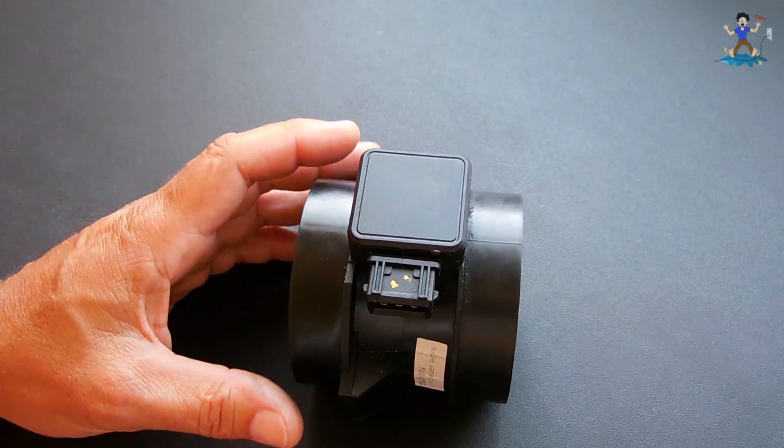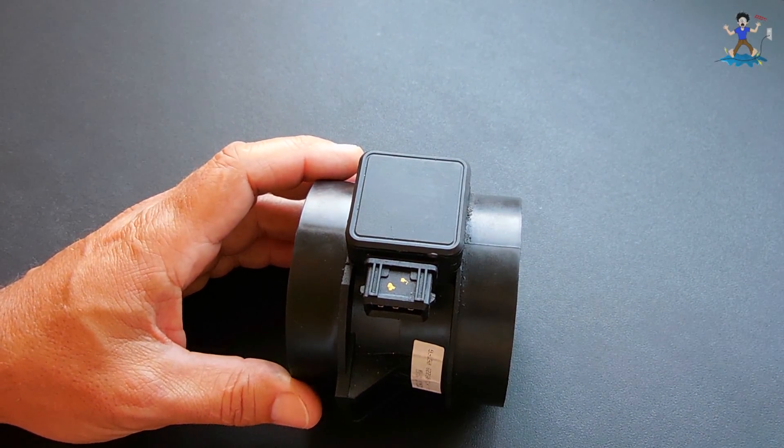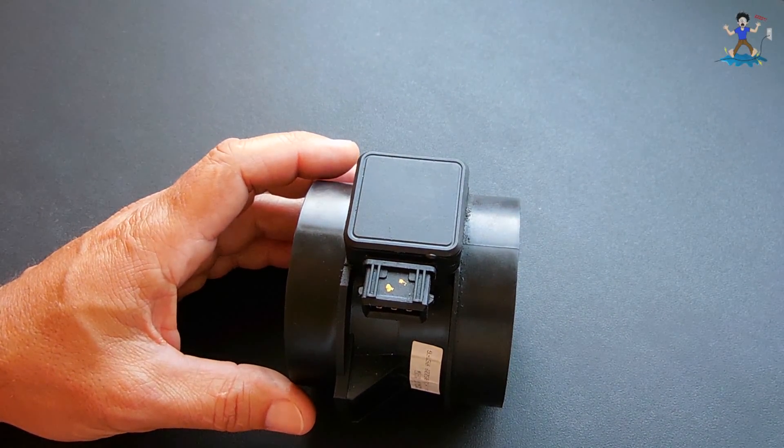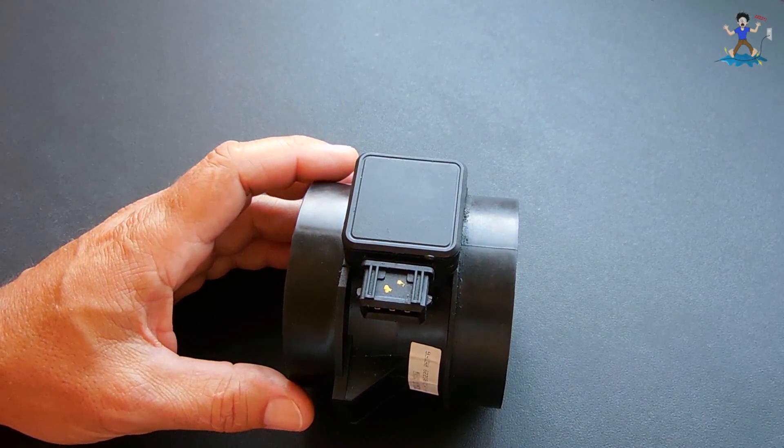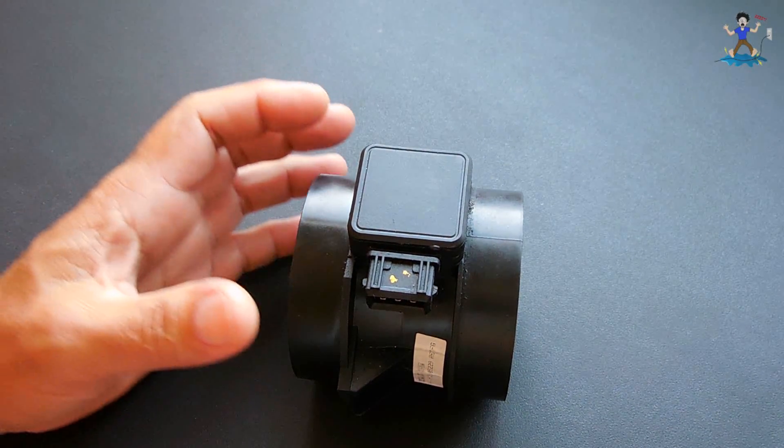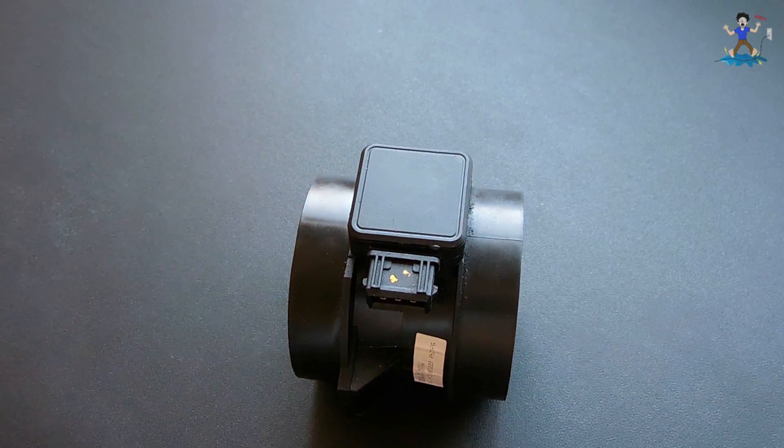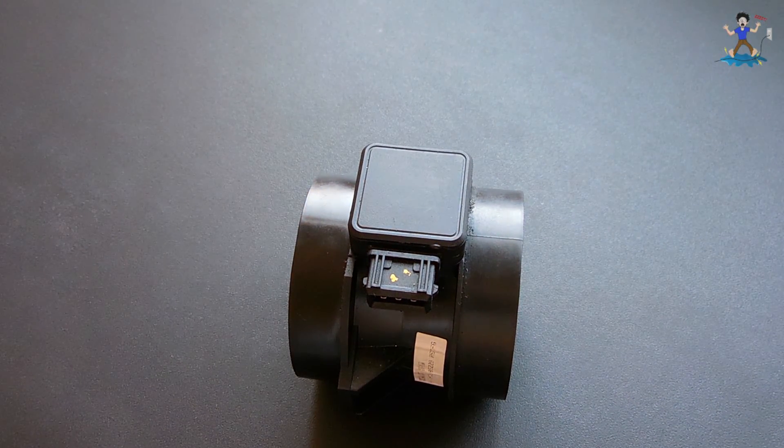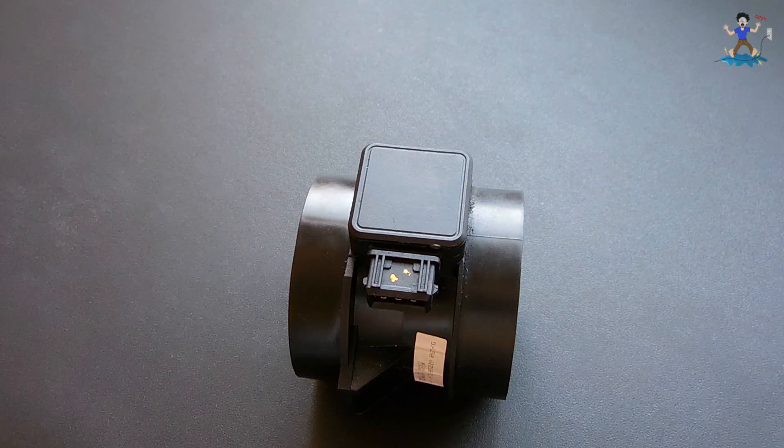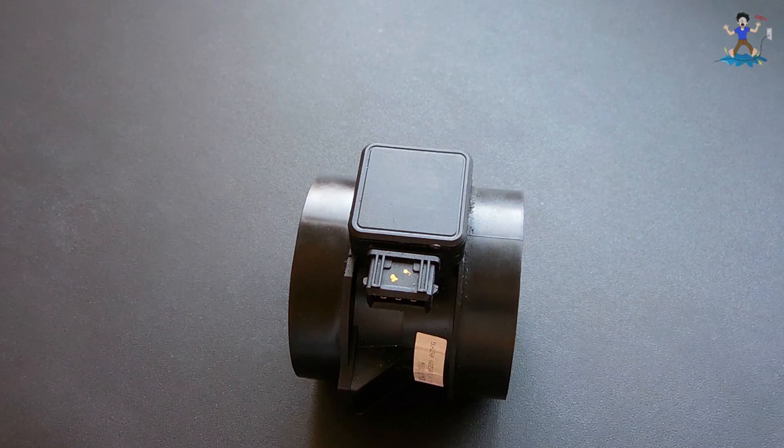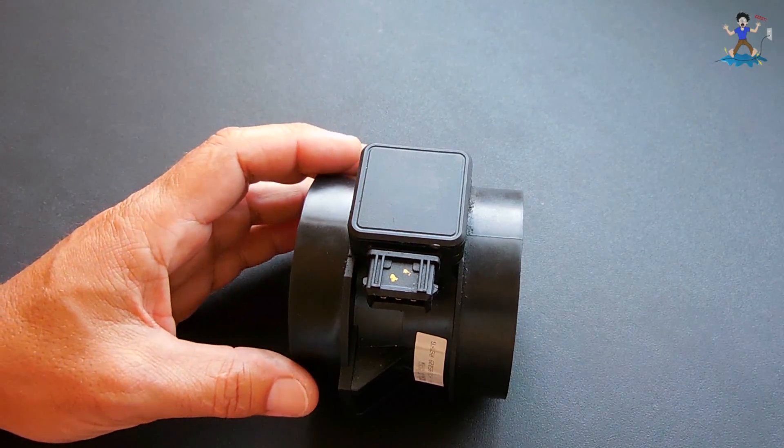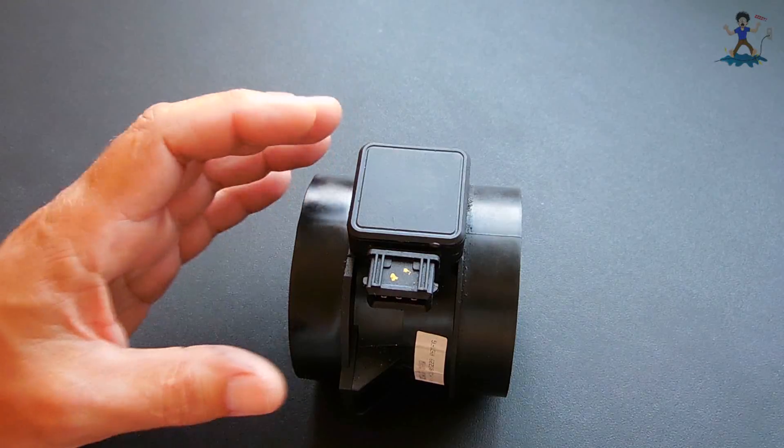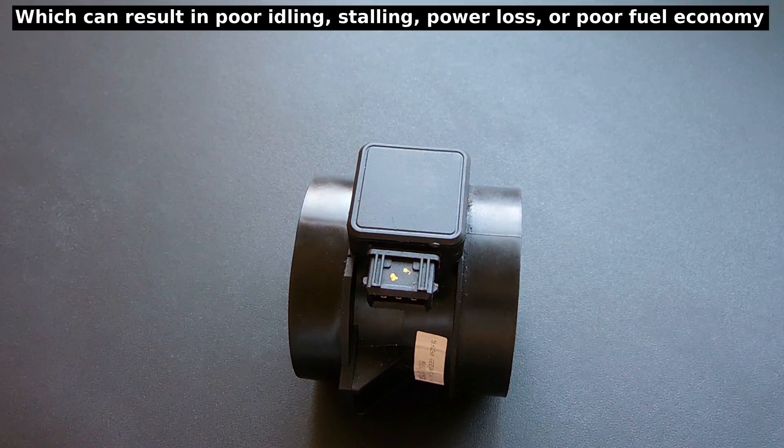Now, you can clean these using a mass airflow cleaner made by CRC, and what it does, in a minute I'll show you what the sensor looks like, it will remove any dust or other contaminants, which may be on top of the sensor, not allowing this unit here to give a good reading of the airflow into the engine.